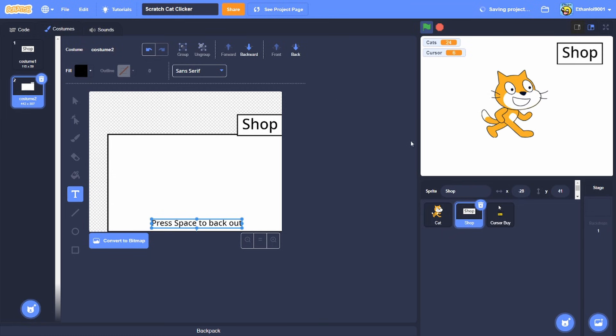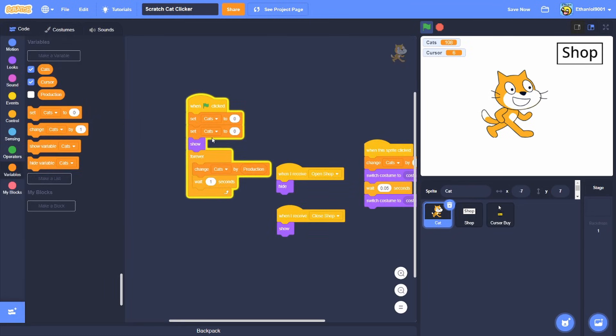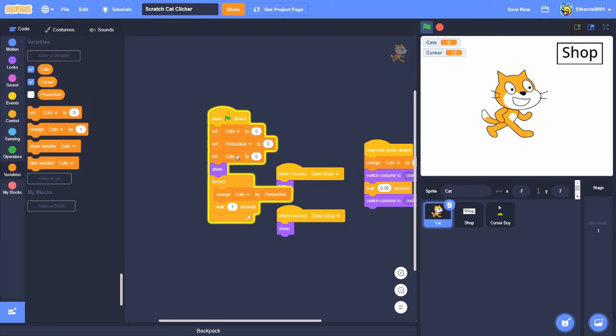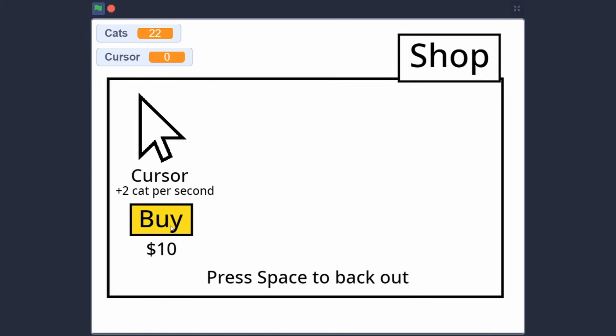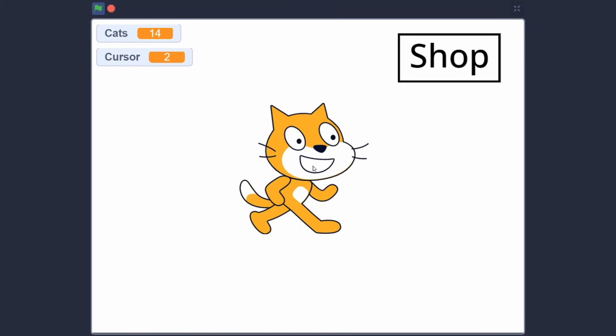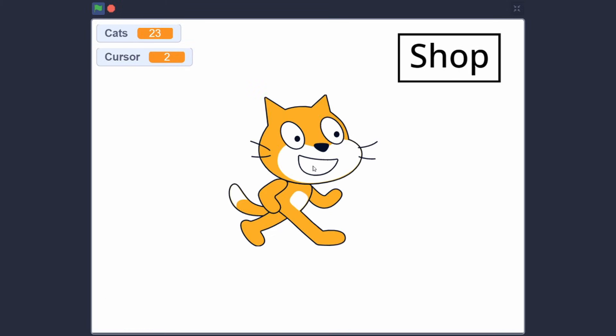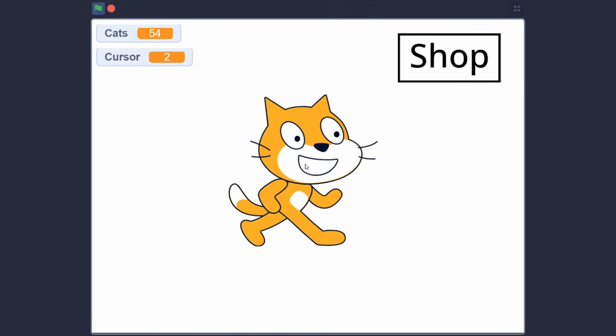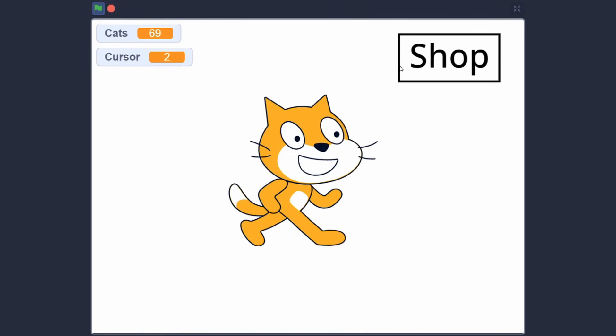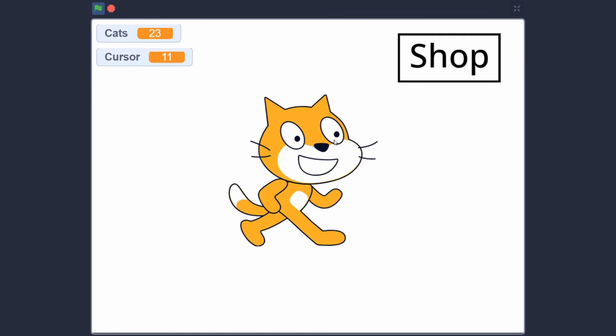Look at that. Oh I forgot, I got to set production to zero, okay good, and cursor zero, set cursor zero. And now it should work, and now you have yourself a clicker game and then you get views and then comments, favorites, likes, and possibly remixes. You're pretty lucky if you get that.